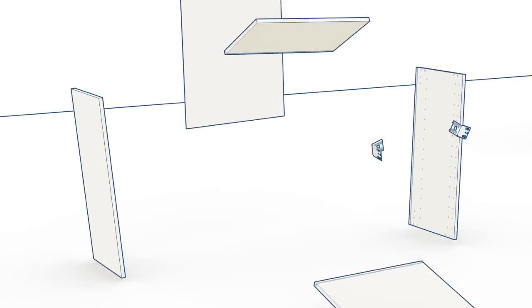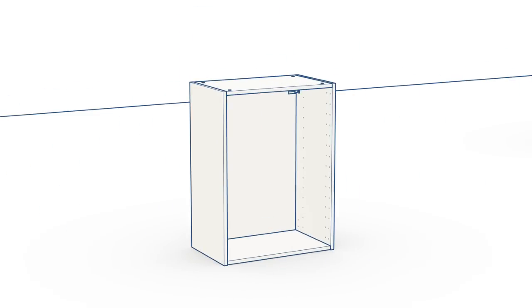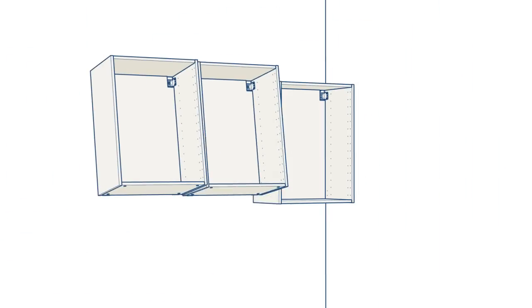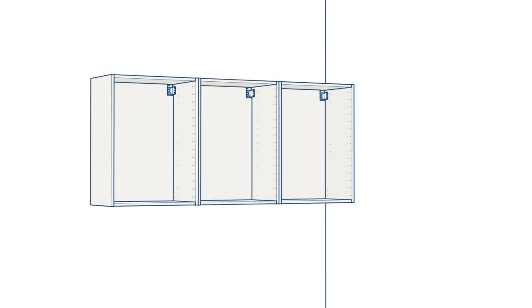Refer to the printed assembly instructions and then assemble your wall cabinets. Hang your wall cabinets, starting in the corner.